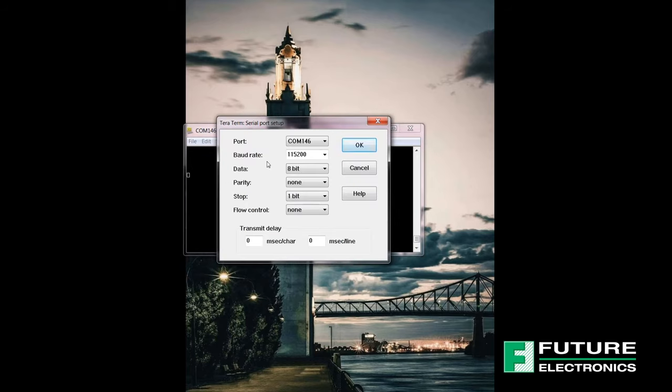Next you want to make sure you configure to the appropriate settings. Today we're going to use 115200 for the baud rate, 8-bit for data, none for parity, 1-bit for stop, and none for flow control.